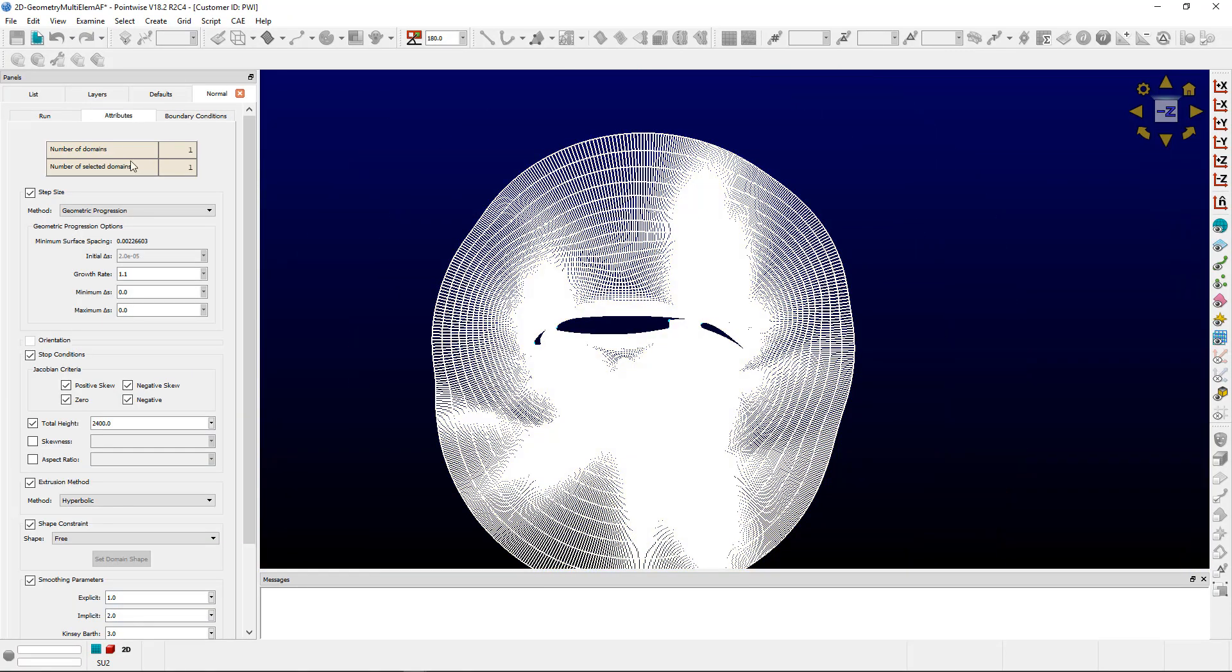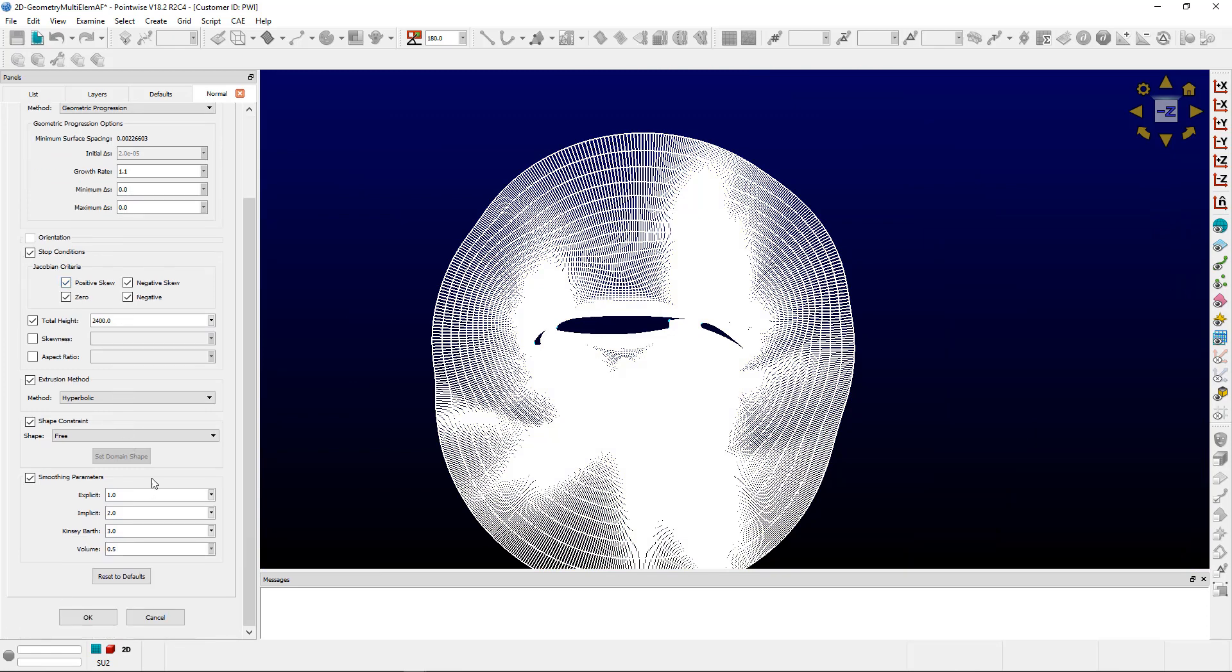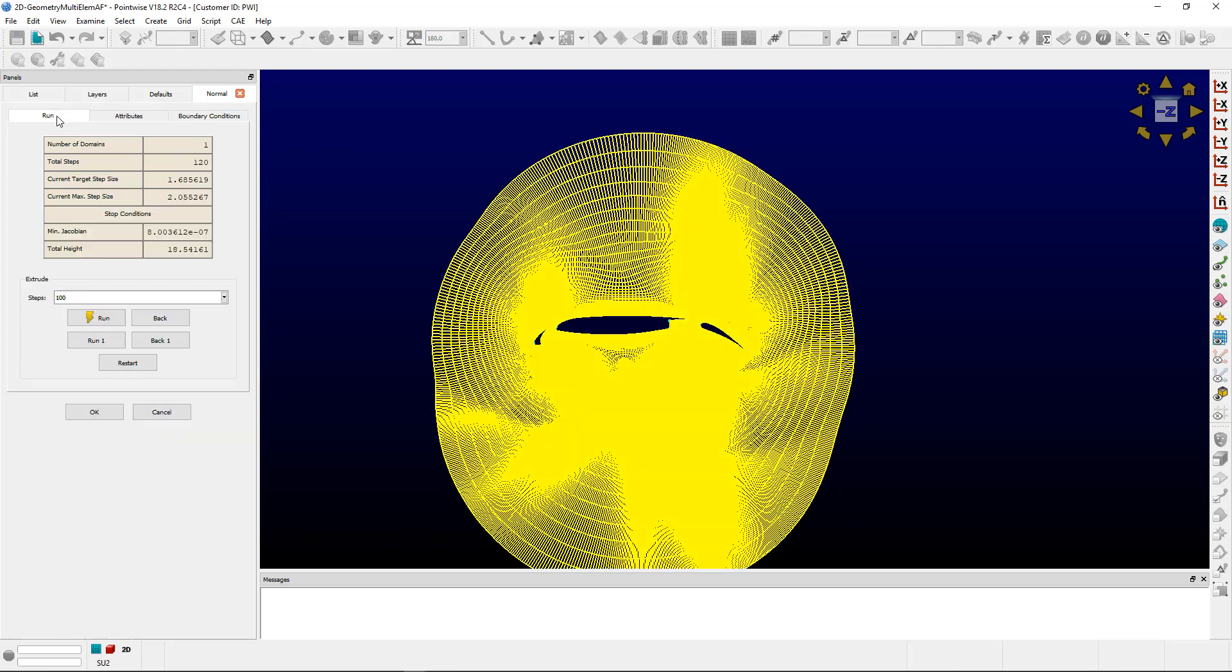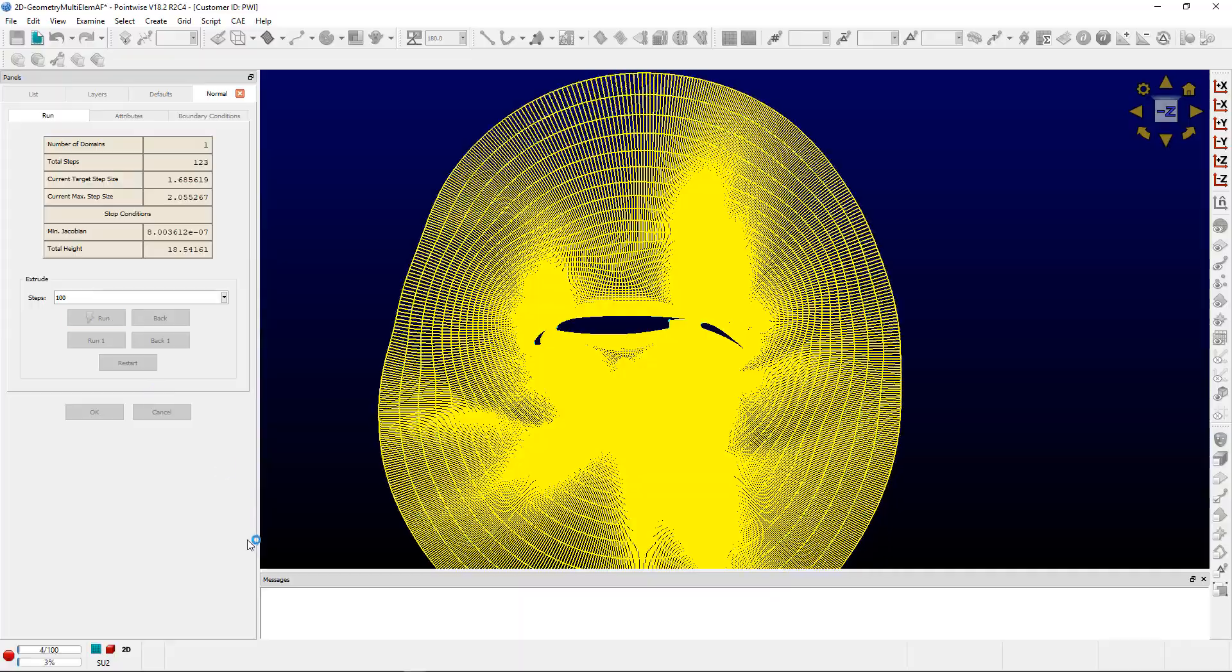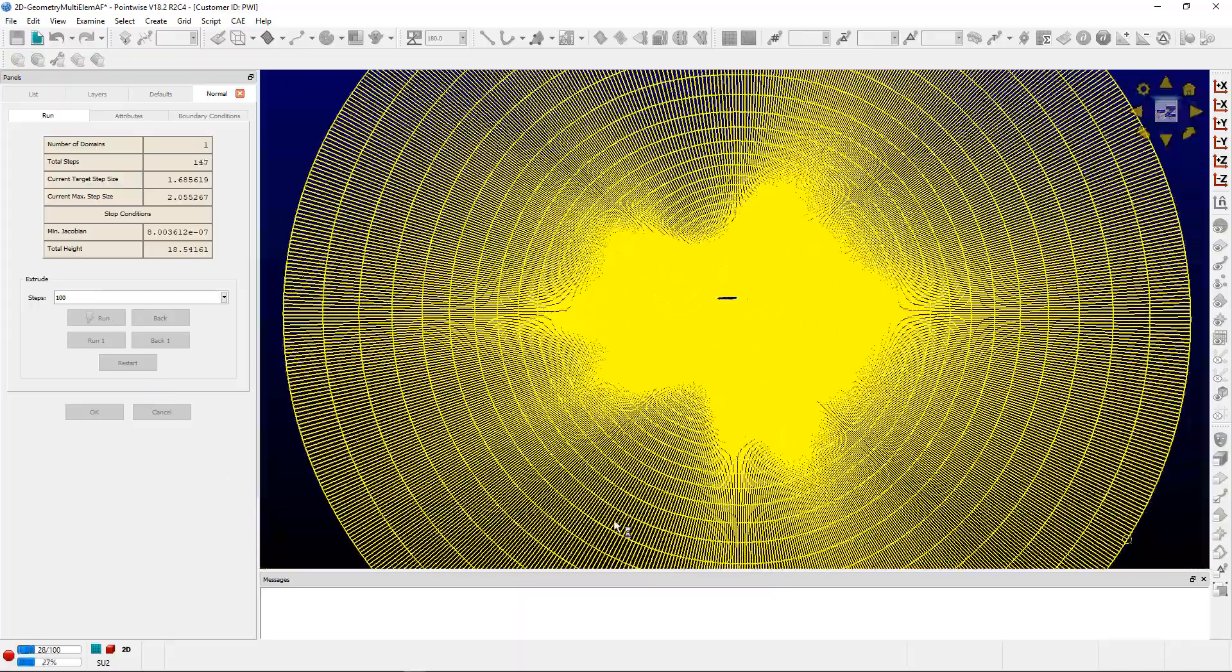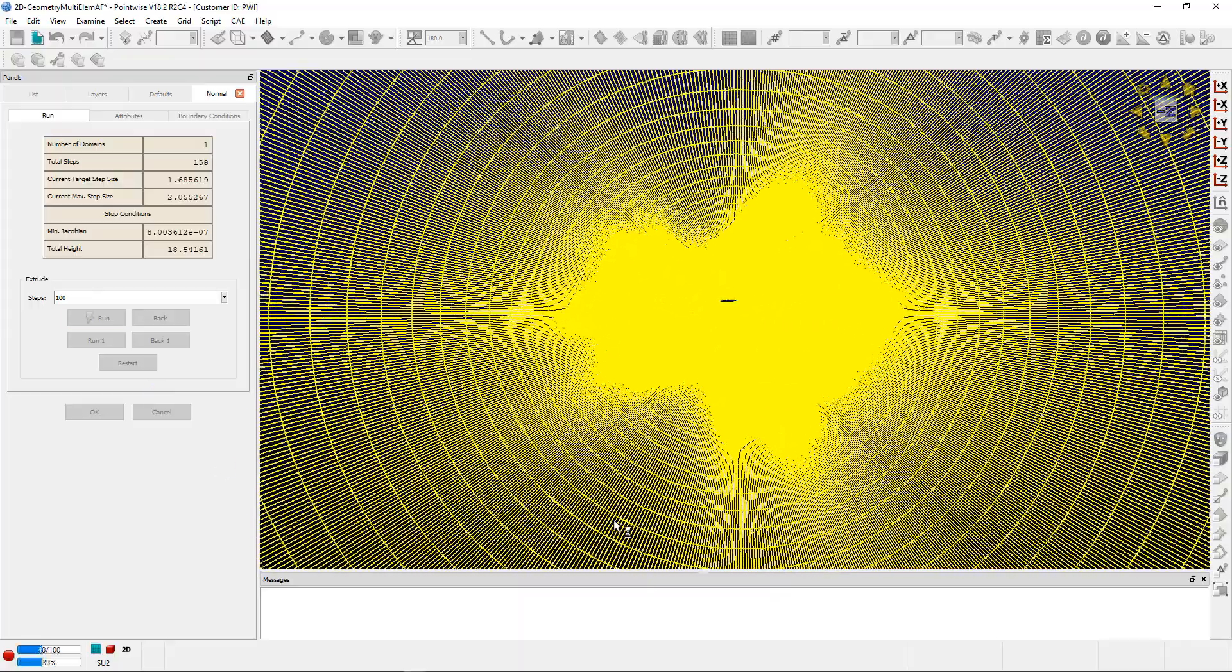And then you can continue this process as long as you'd like until you hit, again, a certain stop total height condition, or you have a certain number of steps in mind. But then again, you'll just continue straight from the second extrusion front until your mesh is completed.